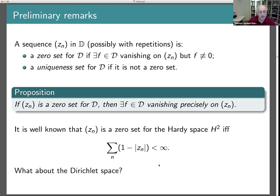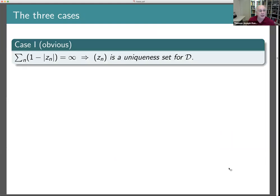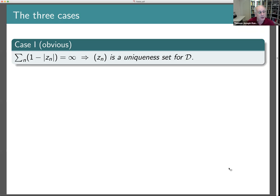So what's actually known about this problem? It turns out there are three cases. The first case: if the Z_Ns do not form a Blaschke sequence, then they're a uniqueness set for the Hardy space, and therefore also for the Dirichlet space — there's no function in the Dirichlet space that can vanish just on the Z_Ns.